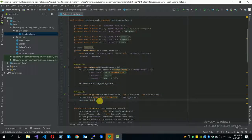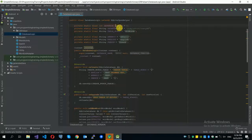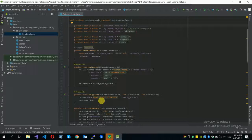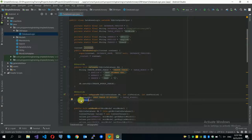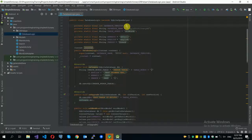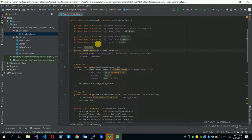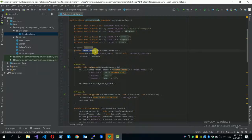The onUpgrade method runs whenever we want to change our database. Right now it's version one. If I want to make it version two, the upgrade code will be executed — it will remove our table and the database will be recreated. The onCreate method will be called after the existing table is removed.